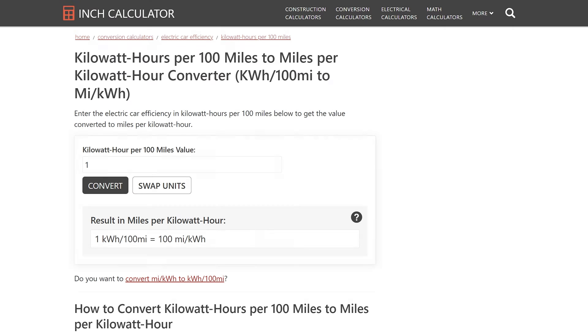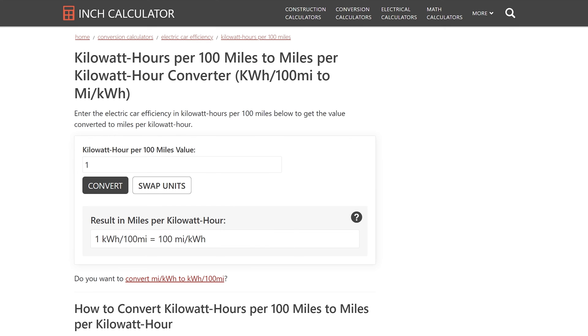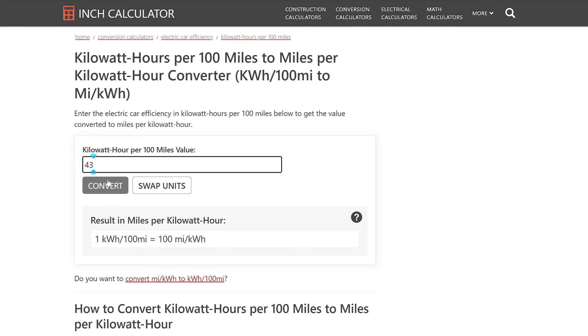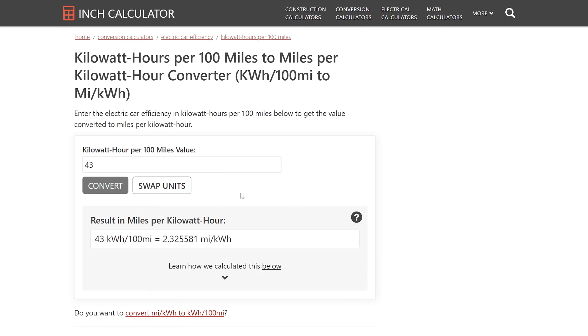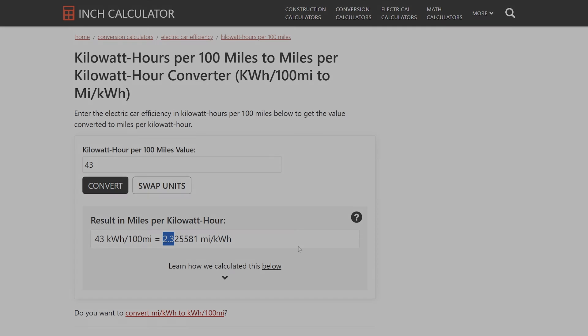So I'm going to go over here to the inch calculator and I'll put all these links down in the video description for you. And we have 43 kilowatt hours per 100 miles and we're going to convert that. And when I convert that I get 2.325581 miles per kilowatt hour. So to be conservative I'm just going to say 2.3 miles per kilowatt hour.